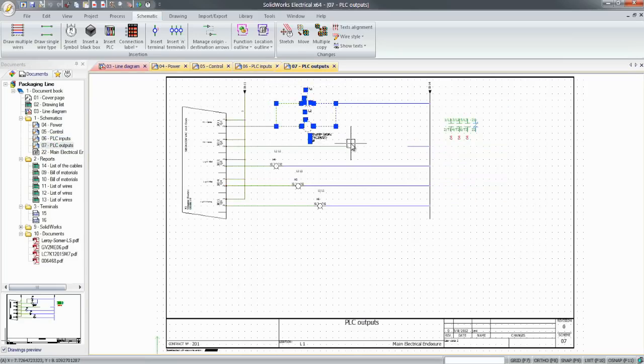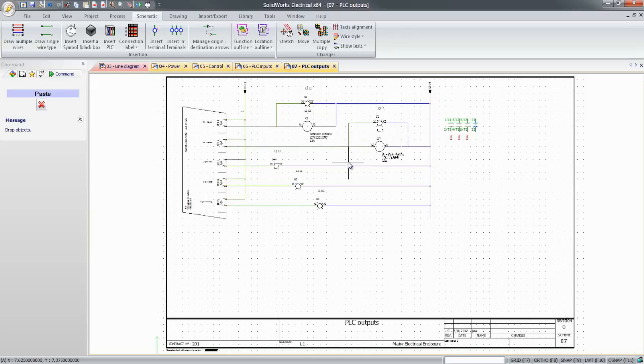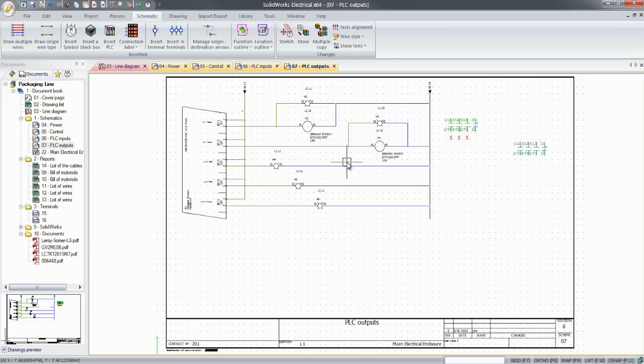You can also leverage existing work and copy and paste this existing part of the circuit to speed up the development.